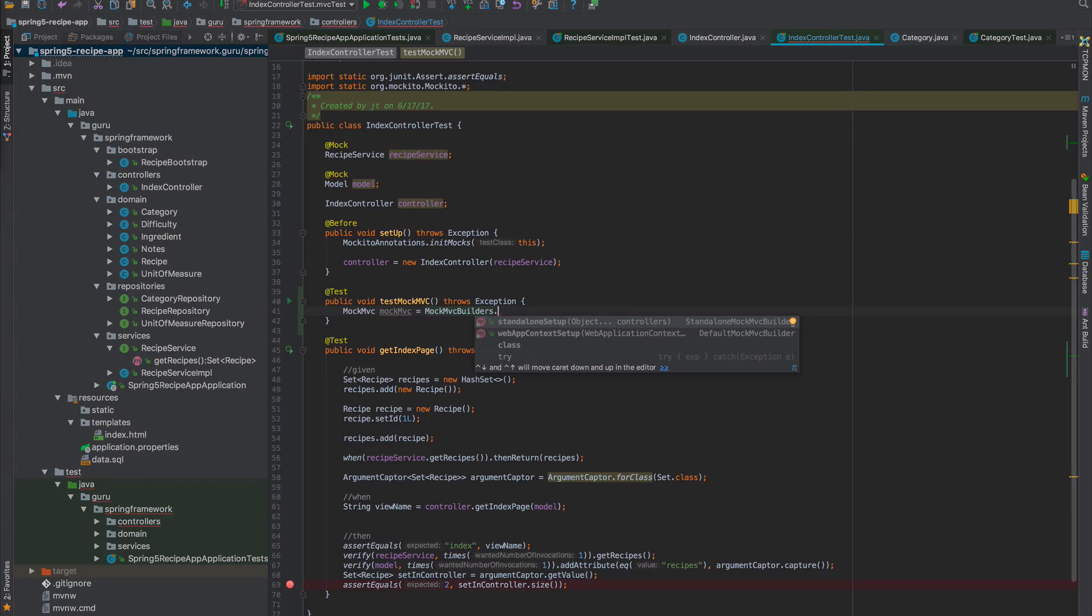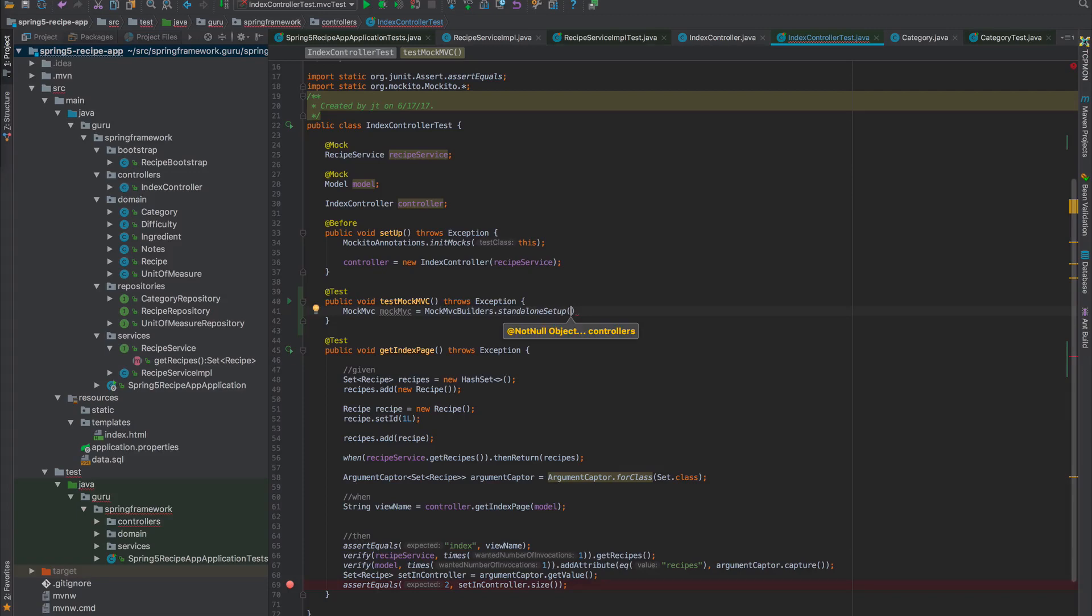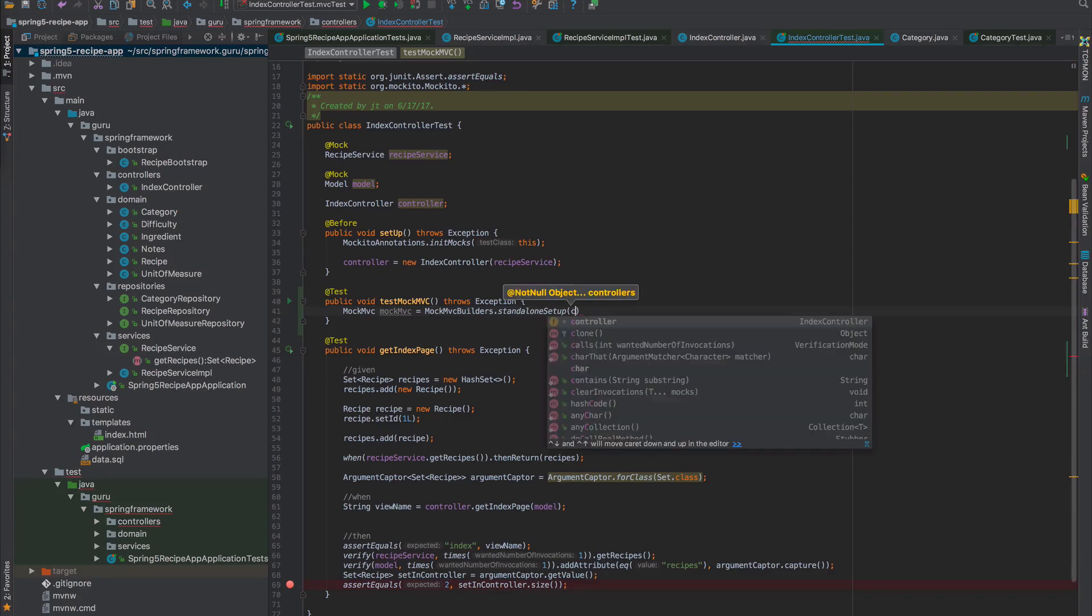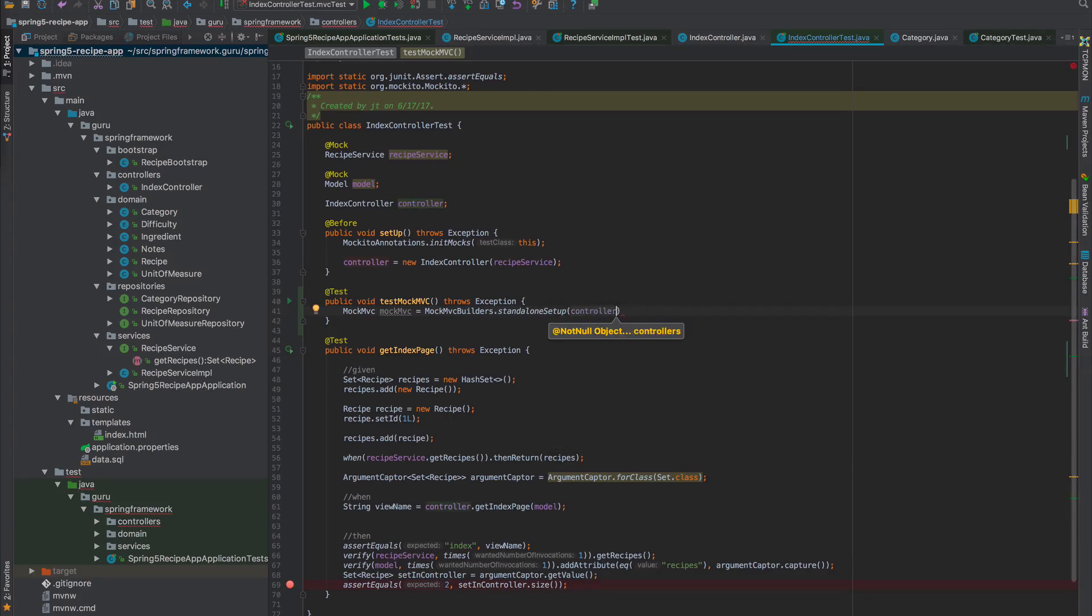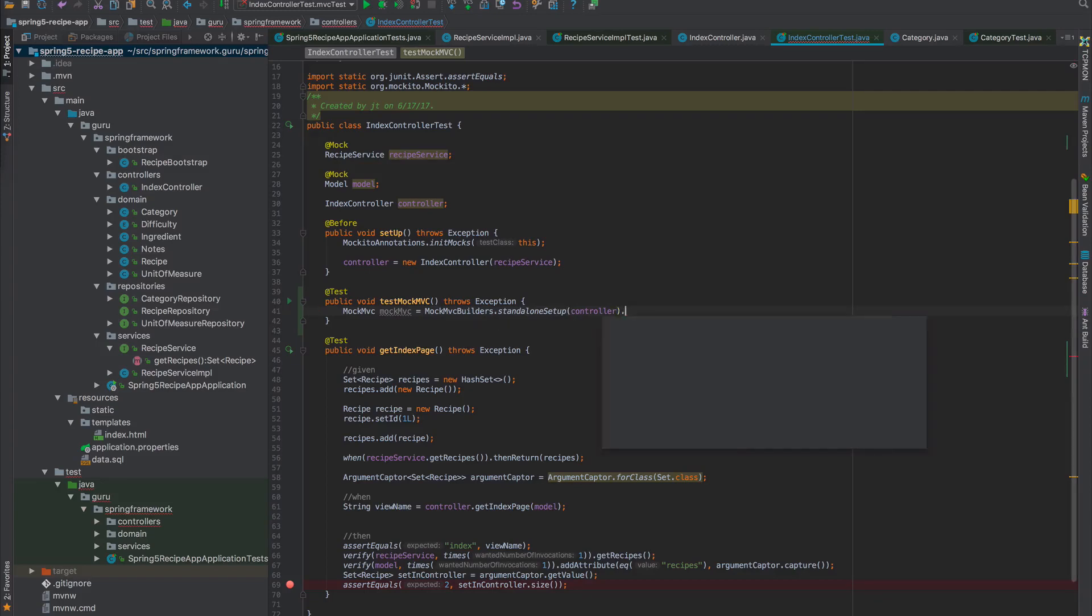With a standalone test we can keep our tests running nice and fast. It's going to ask for a controller or a set of controllers. We have our controller already configured for us. This is a builder, so we want to say build. Now we have our MockMVC.